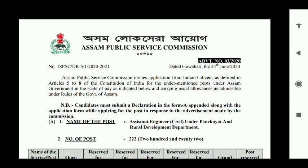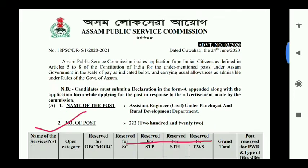Along with the application form while applying. The first post is Assistant Engineer Civil under Construction and Rural Development Department.